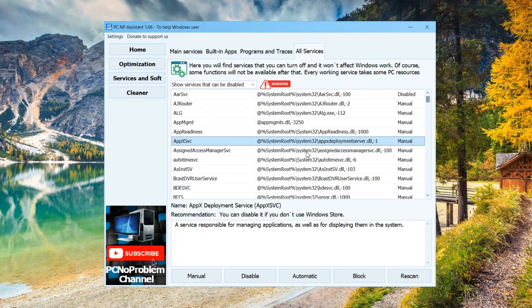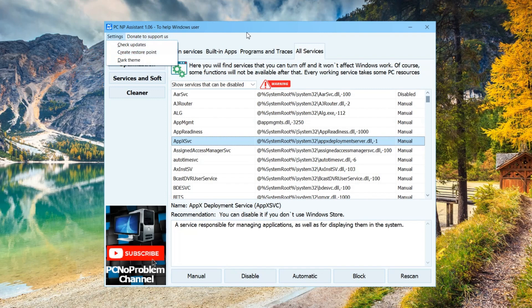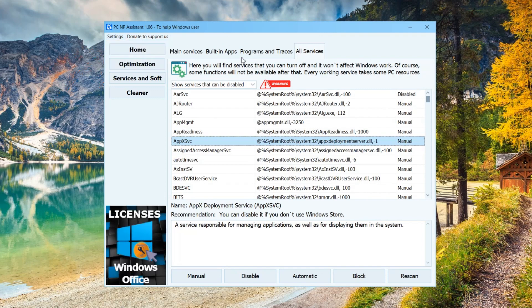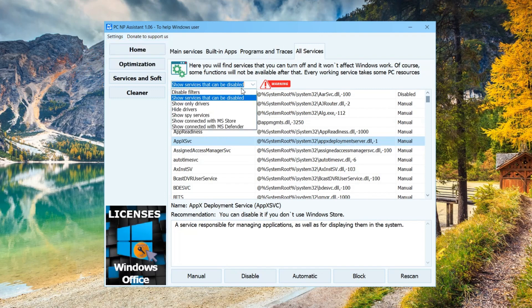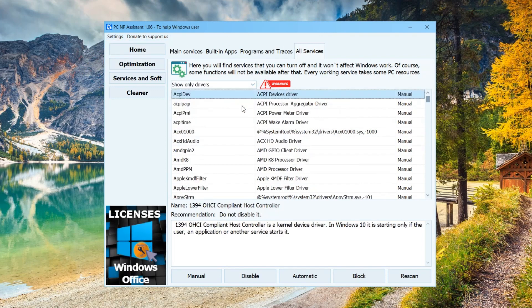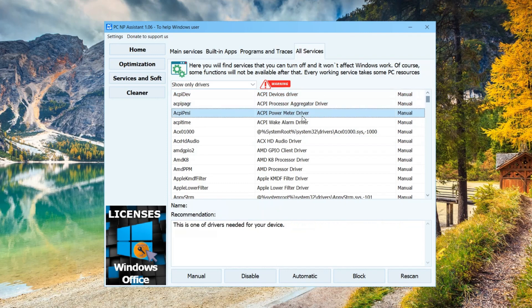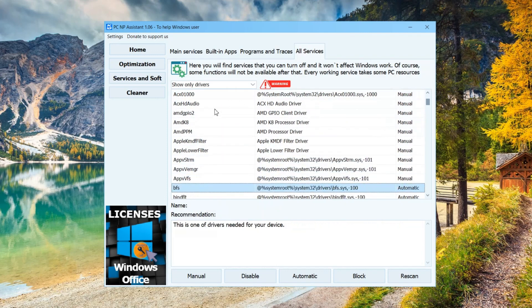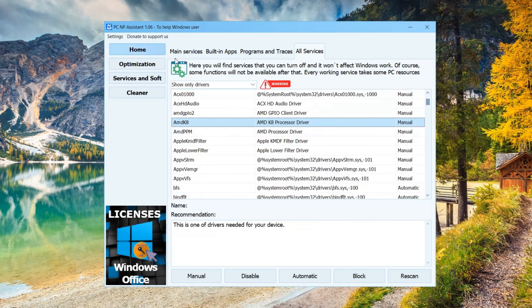And before starting, just in case, make a restore point. It can be accessed in the top menu. Separately, you can display the drivers and disable those that you can see you no longer need. Maybe in the names you will see a manufacturer that you do not have.